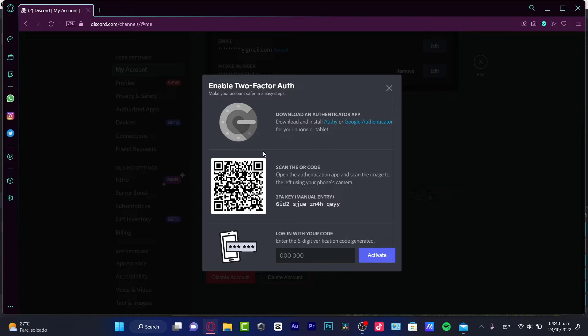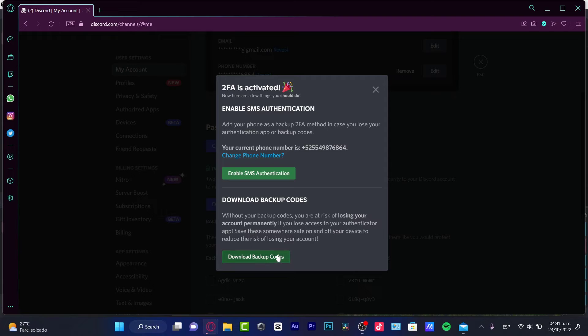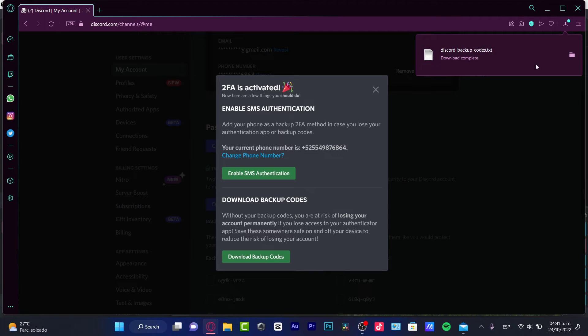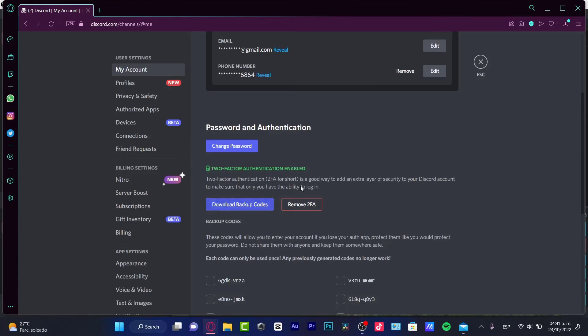I'm going to scan this code, and I'm going to use a code that appears on my phone, on my device, and here is the enable SMS authentication, download backups. I can download the backups if I want to, but if I just want to stick around with these options.